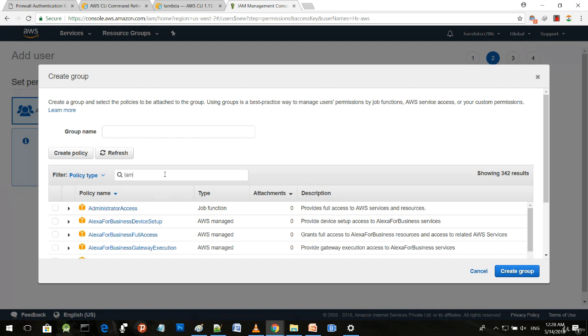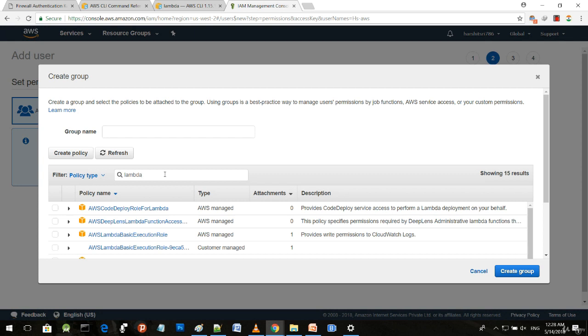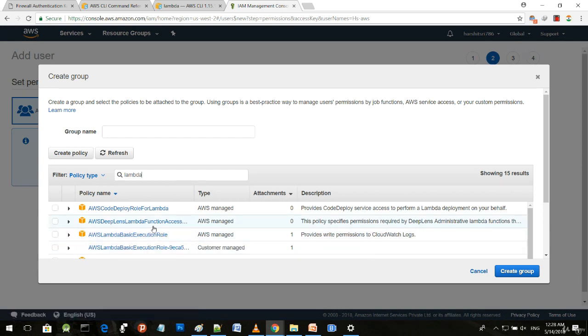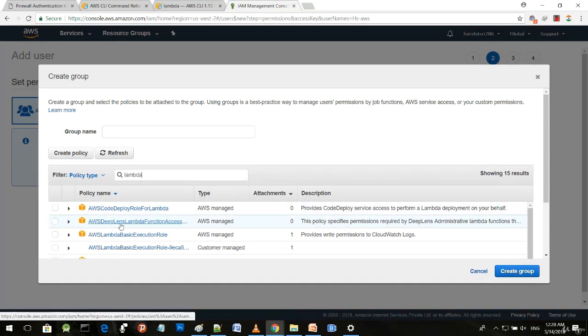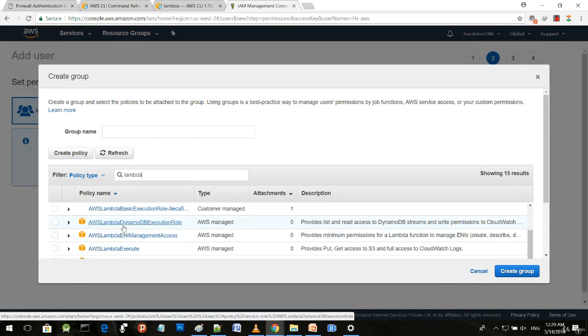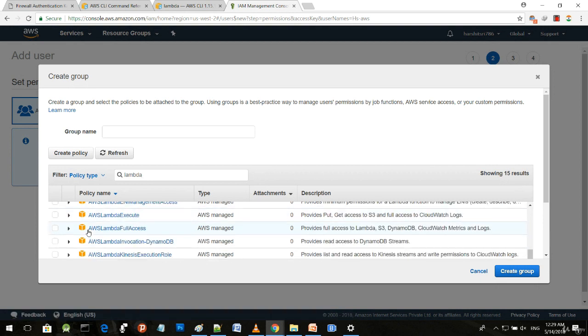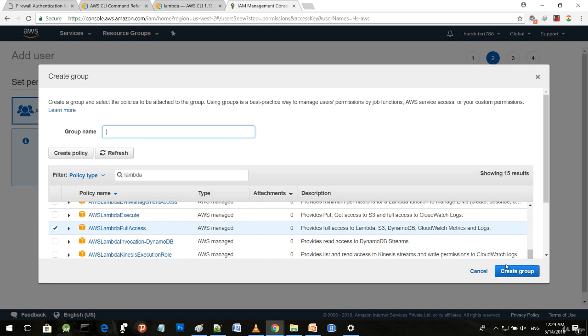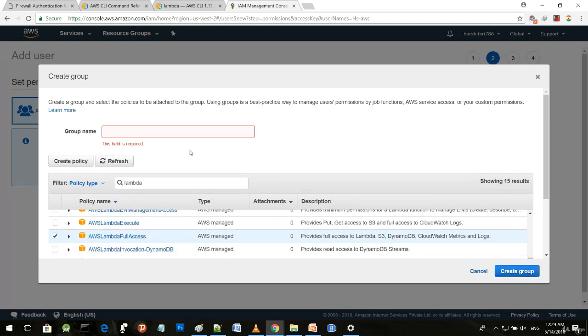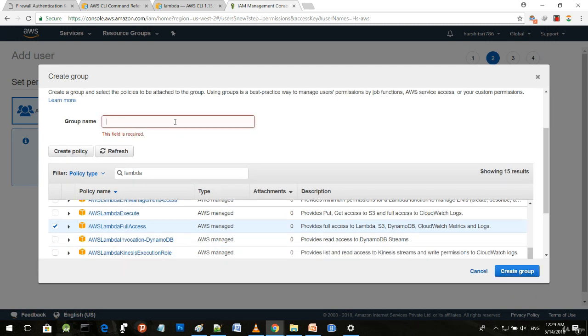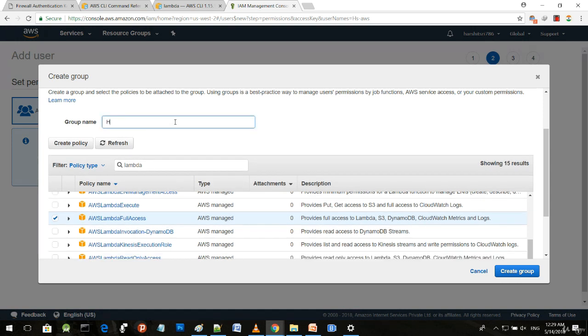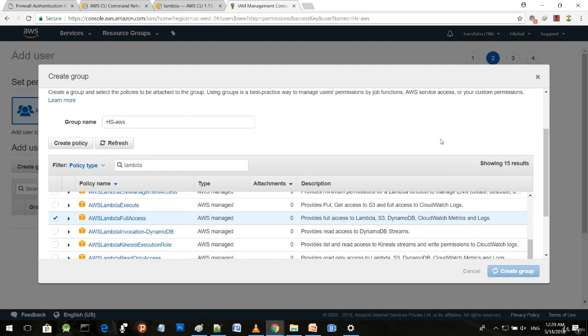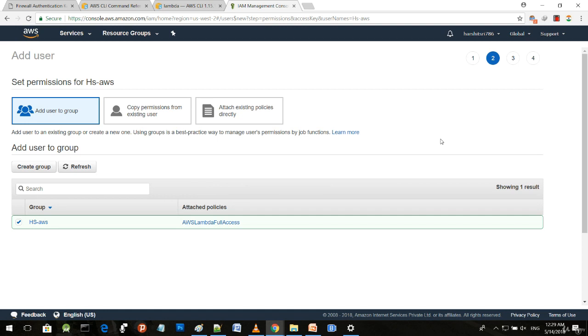Create a group and provide the permission for your resource. For example, if you're creating this account for Lambda, you could provide the permission for Lambda. Write 'Lambda' and select the particular role you need. I will select AWS Lambda full access and provide a group name. I'll provide a similar name as the user, then create the group.